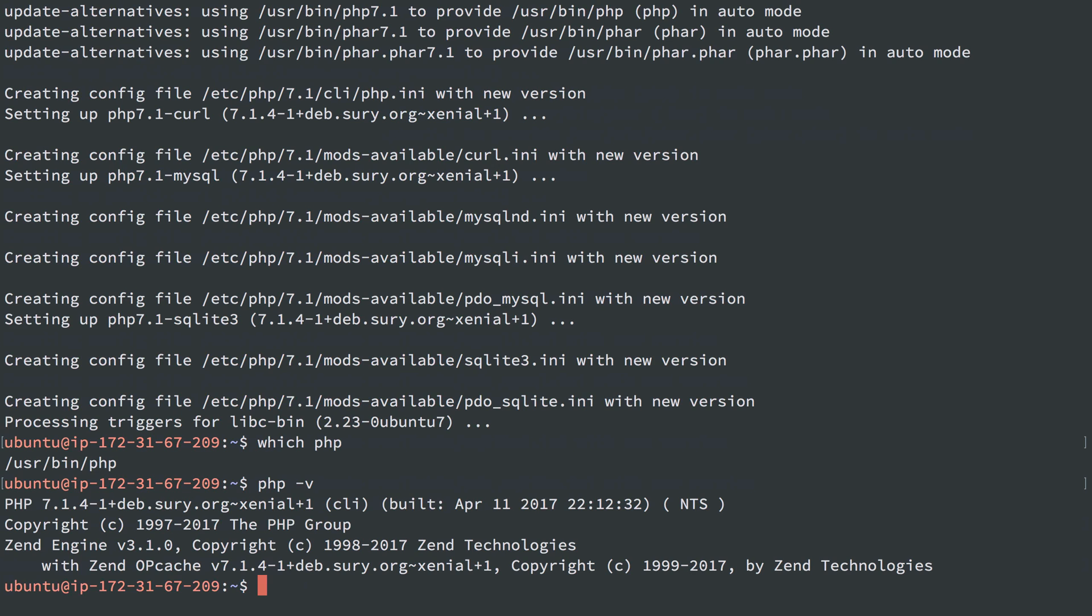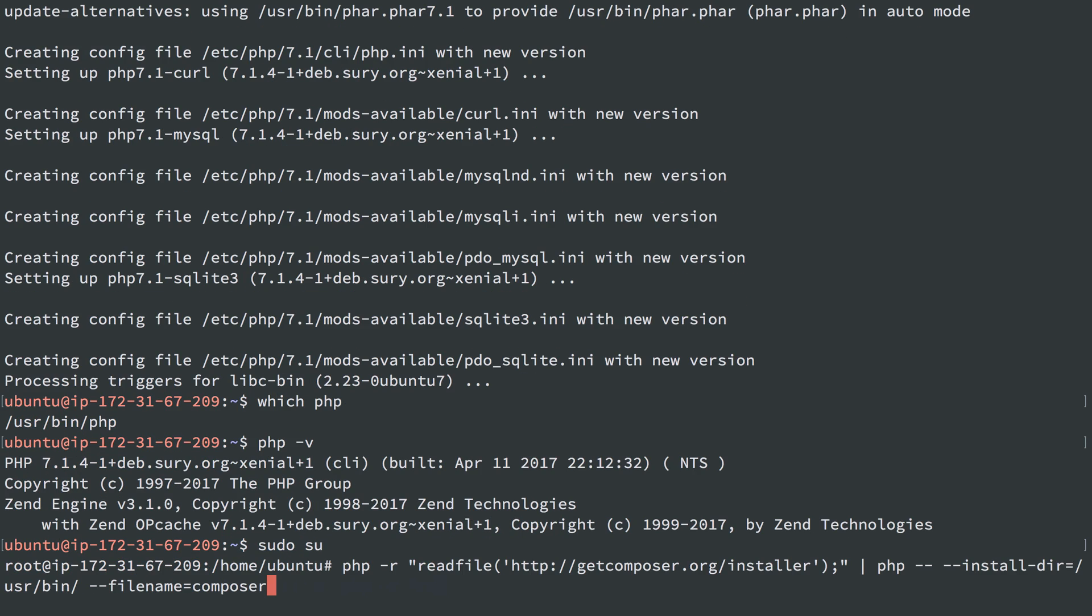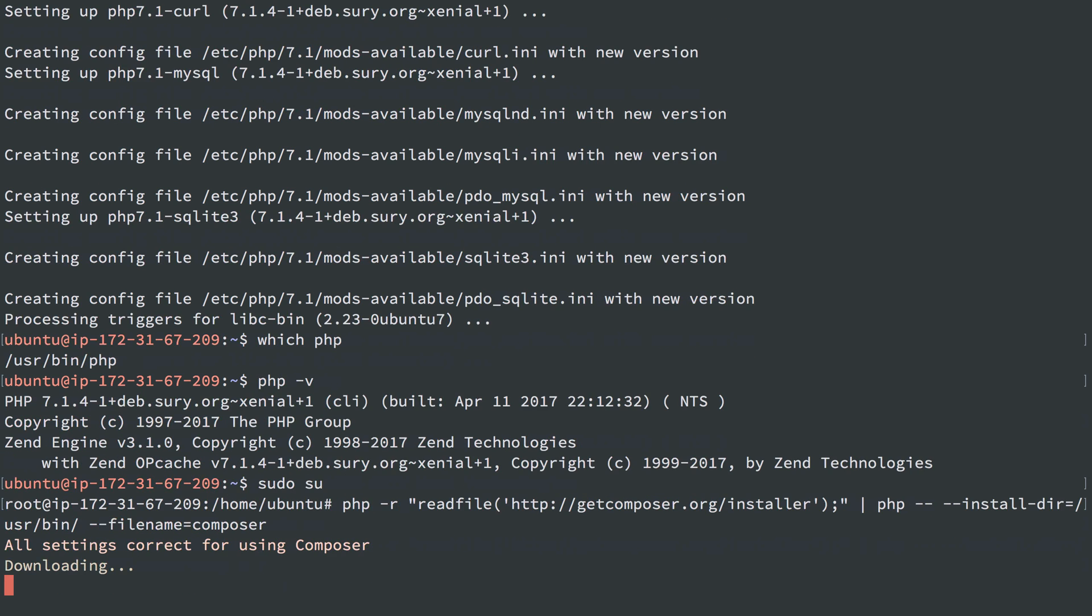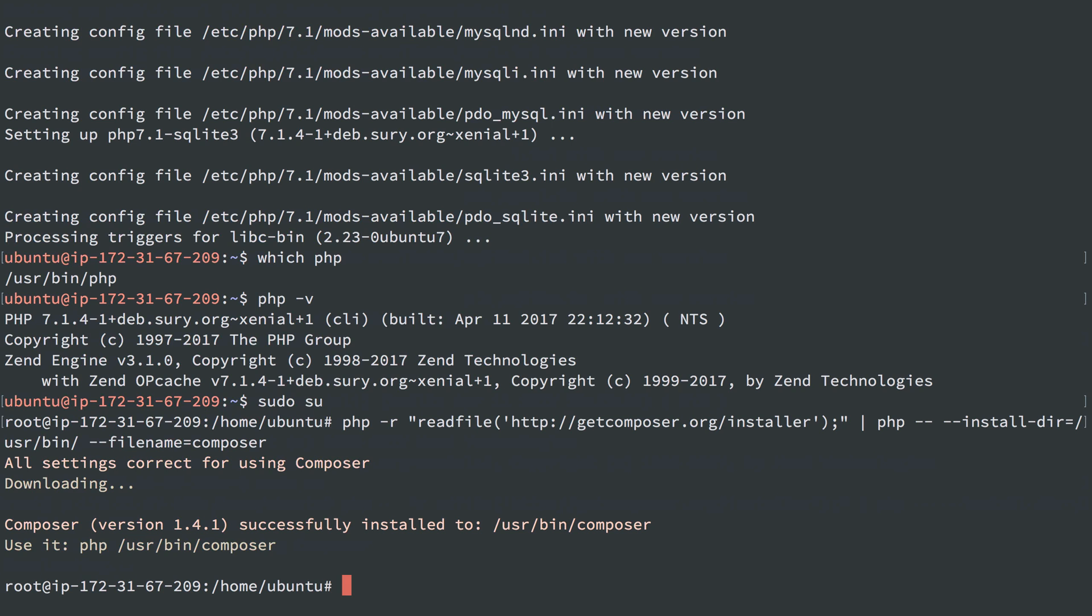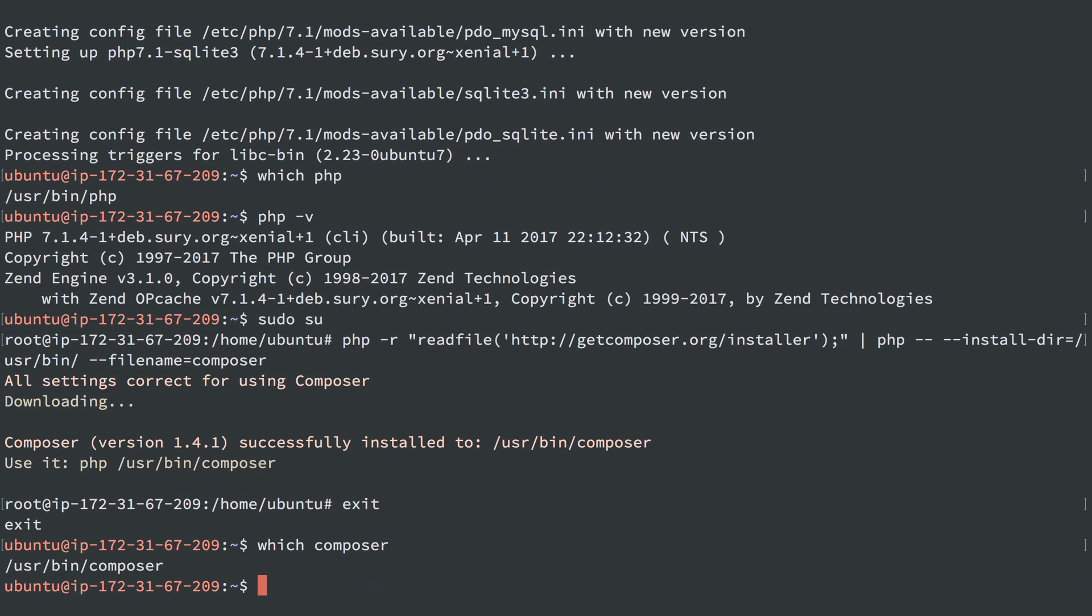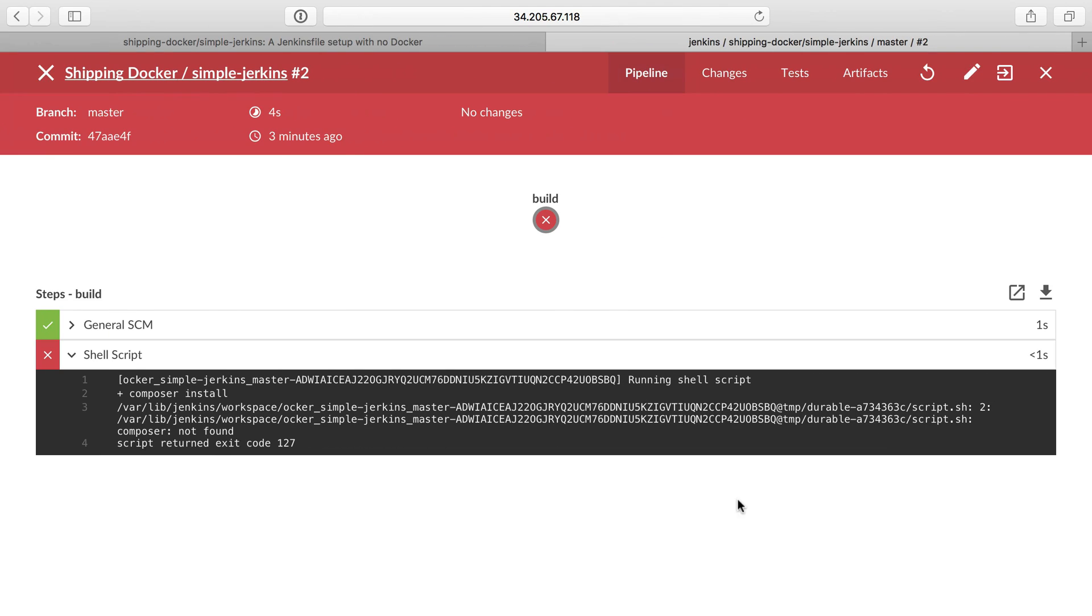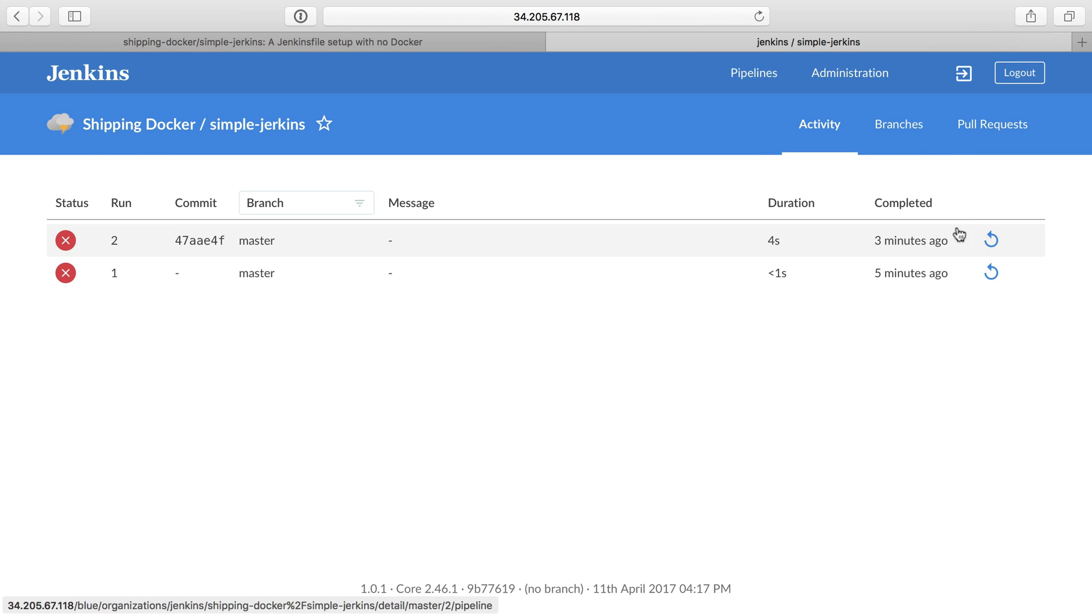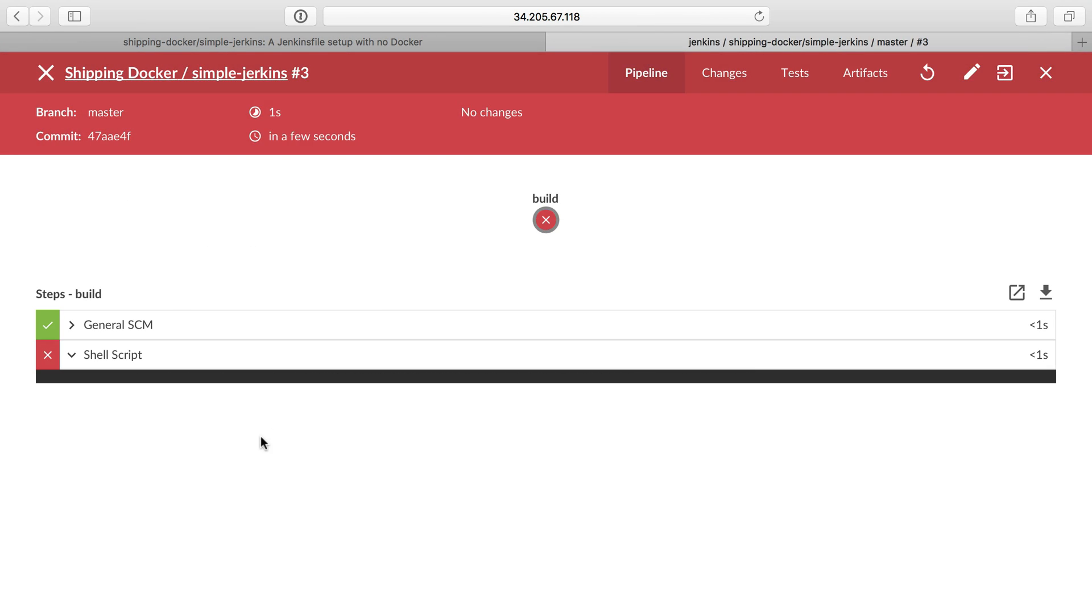Now I just need Composer. I'm going to change over to user root, and I'll run the following command, which just reads the file, which gets the Composer installer, pipes it through PHP, so PHP installs it and runs that command, and we can set the installation directory as /usr/bin, and the file name as composer. I'll exit, and I'll say which composer, and now we have Composer and we have PHP. Let's head on back over here and tell this to build a third build from it.